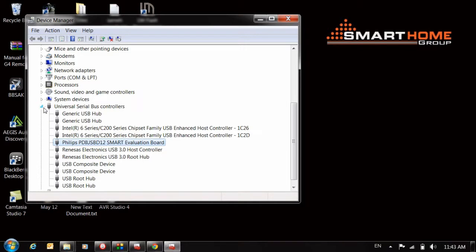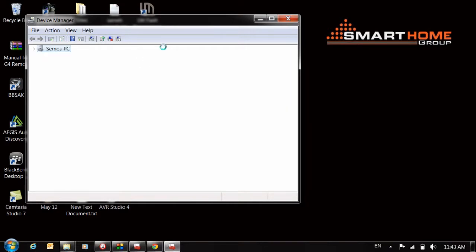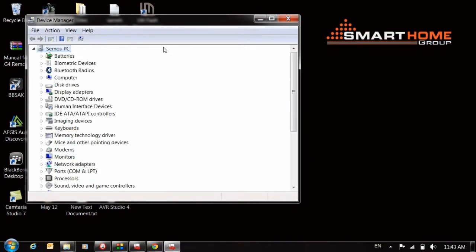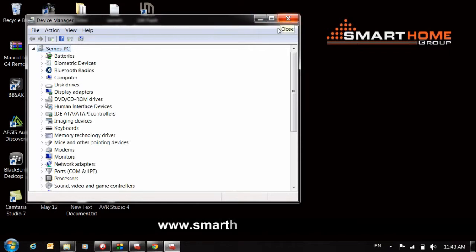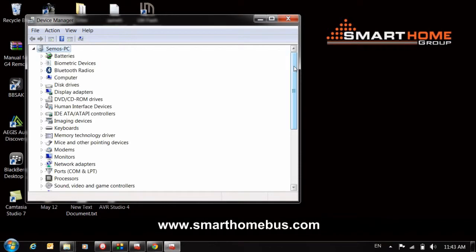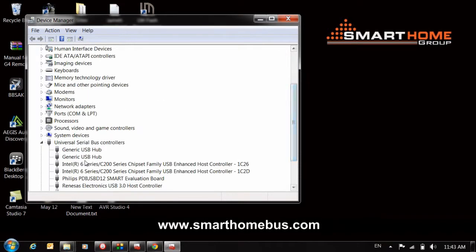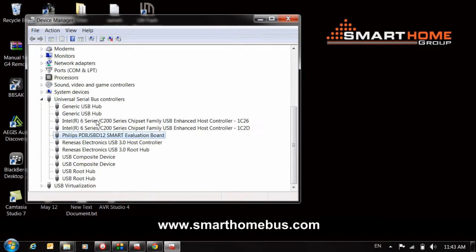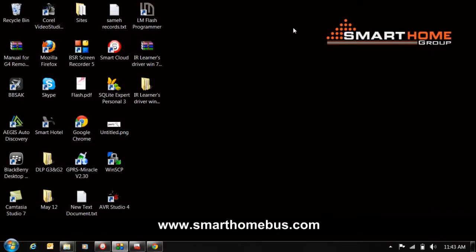Now we are ready. Let me remove the device and plug it in again to make sure. Yes, now we are ready. Thank you.